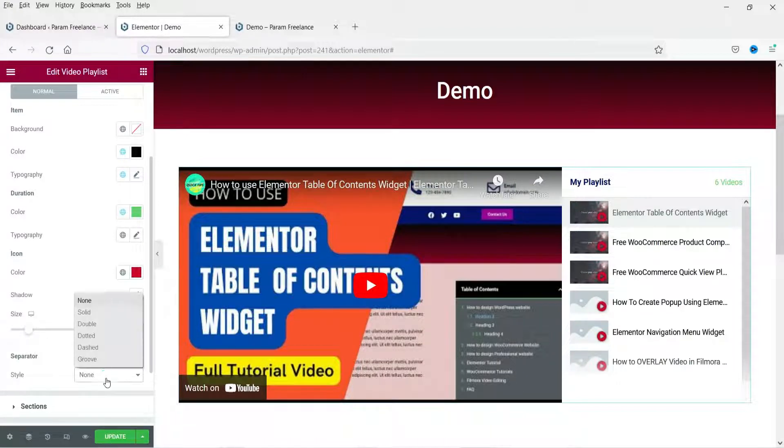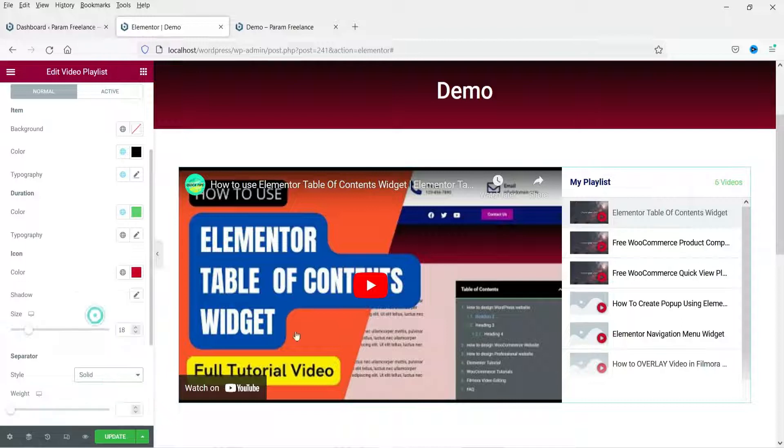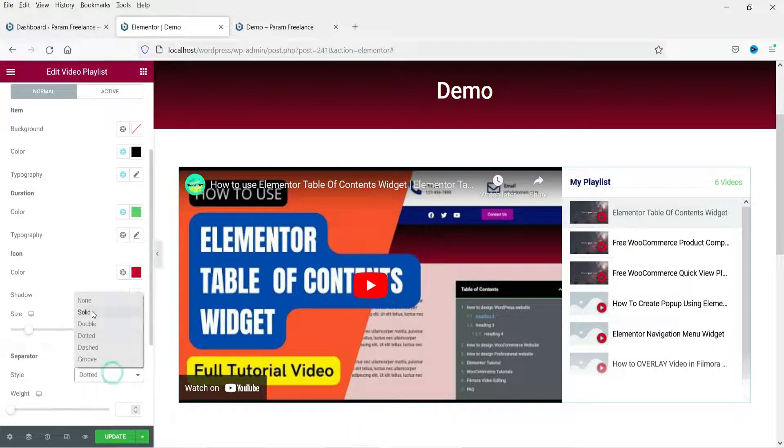For the separator, you can set it to solid and you will see a solid line between items — these are the separator settings.